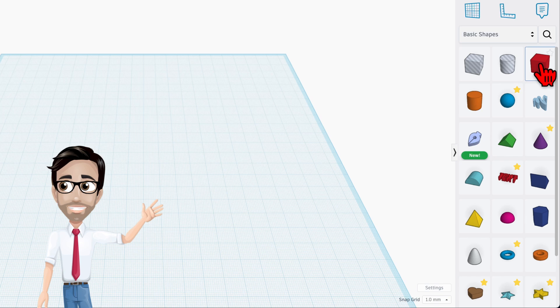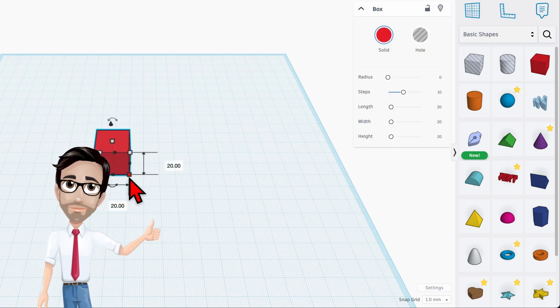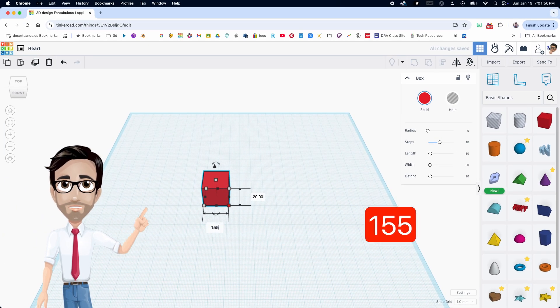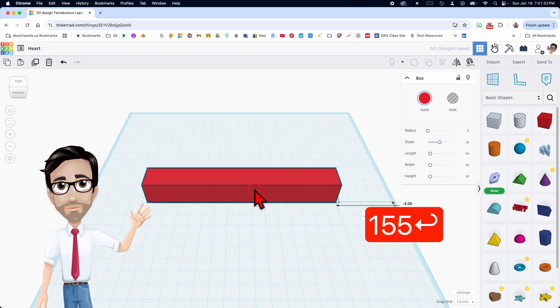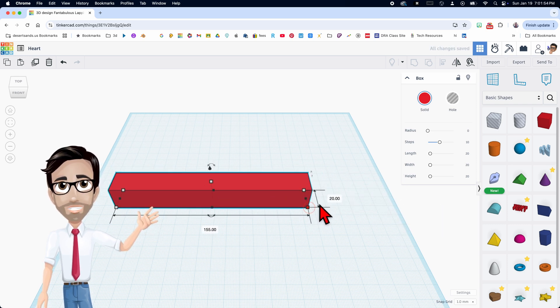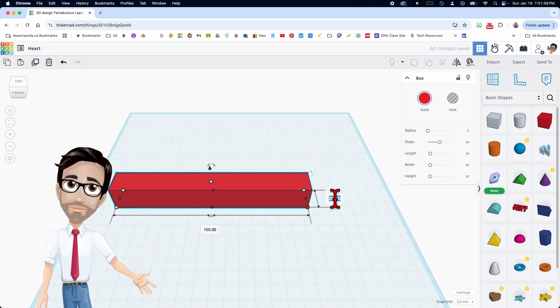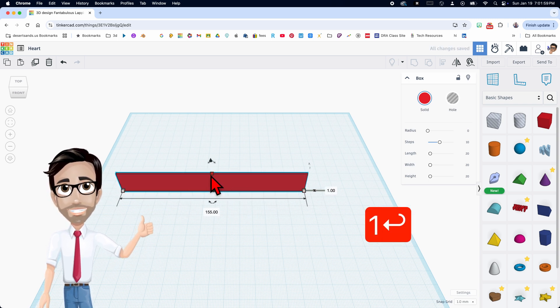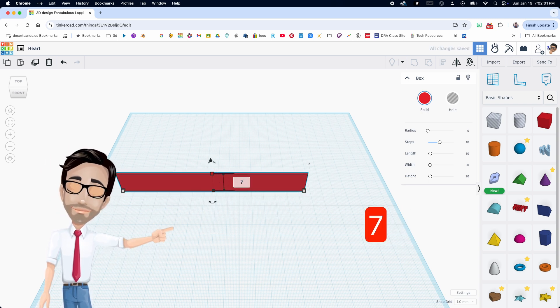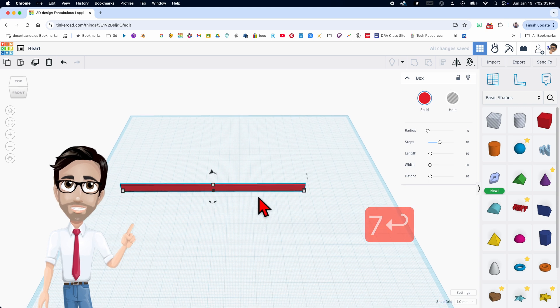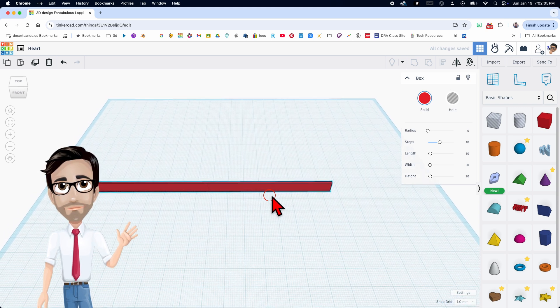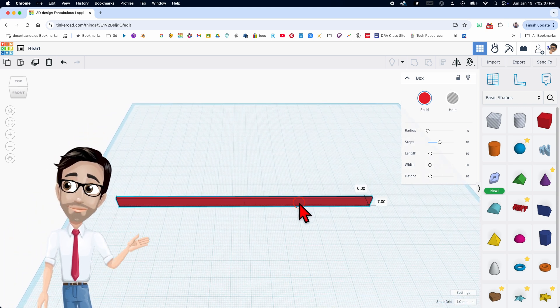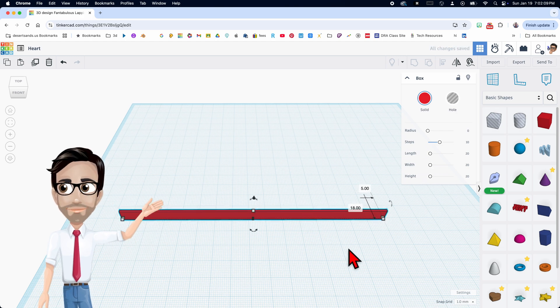So we're going to start off with a box. We're going to make the length 155 and then we're going to change this to one millimeter. The height is going to be seven. Now you can play with these dimensions. That is totally acceptable. You just have to keep the steps in mind when you're doing this.